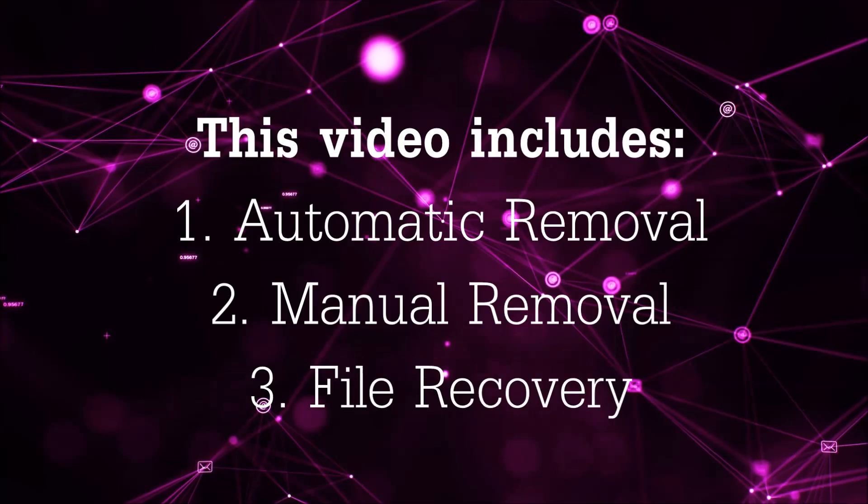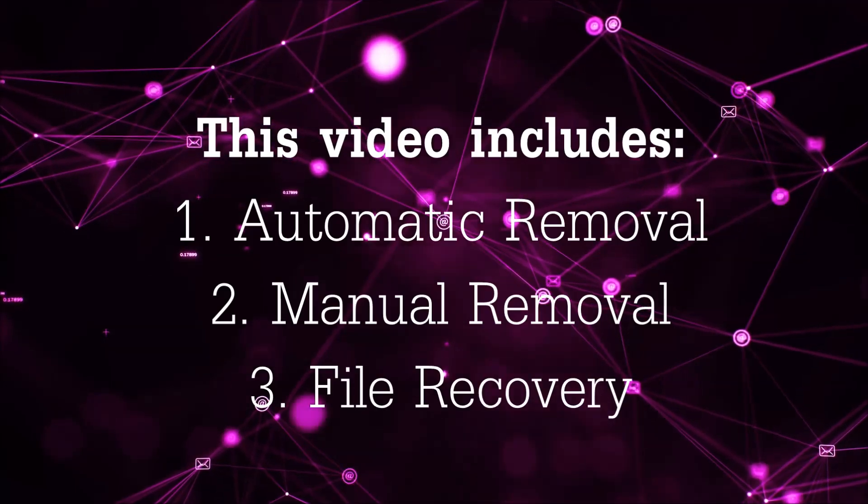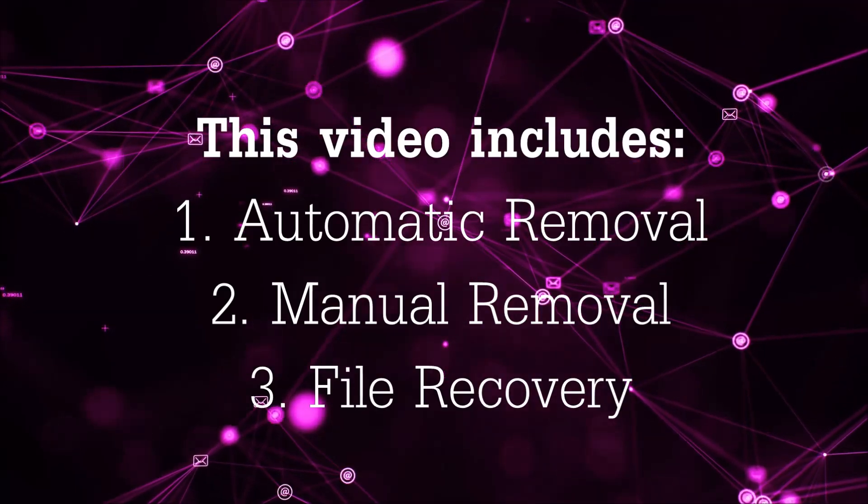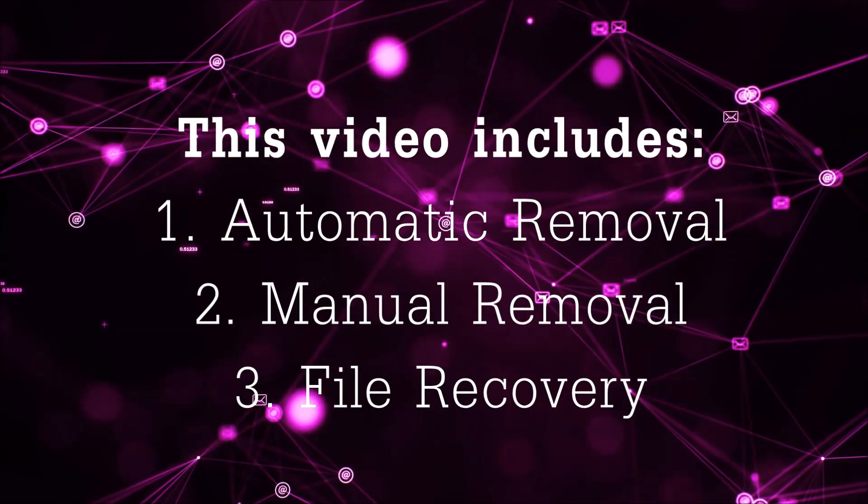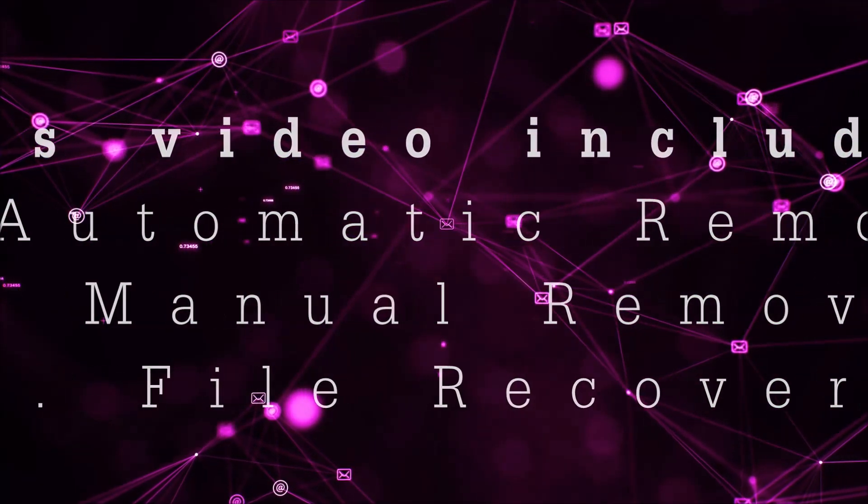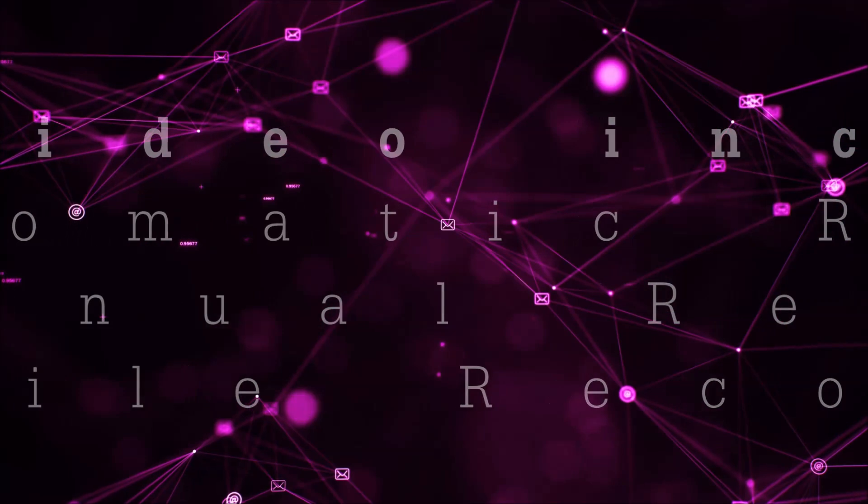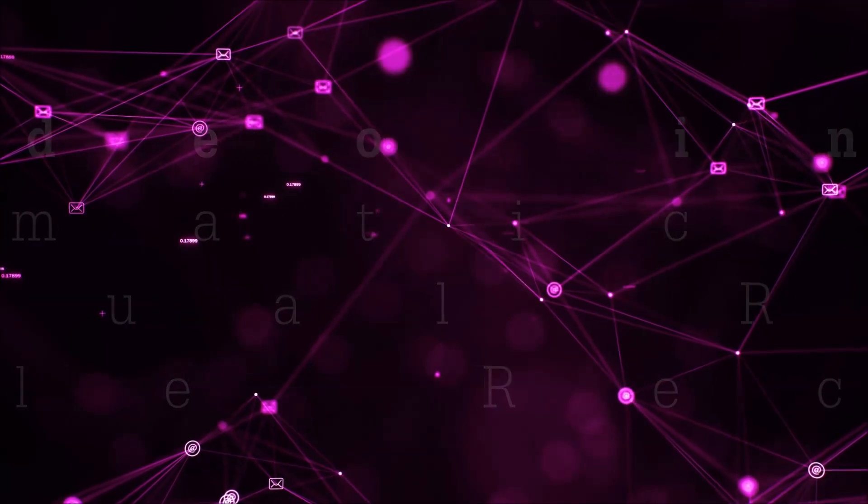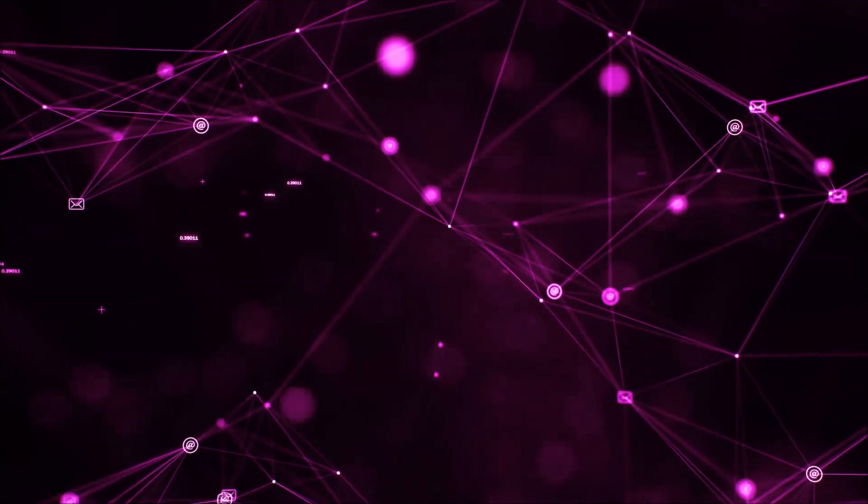This video is going to include three parts: automatic removal, manual removal, and I'm going to show you some file recovery methods that you can use to try and get your files back.